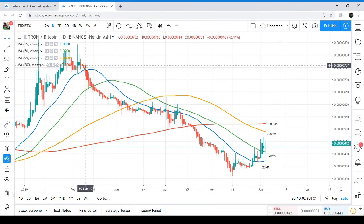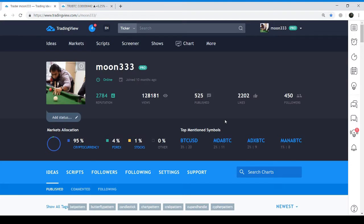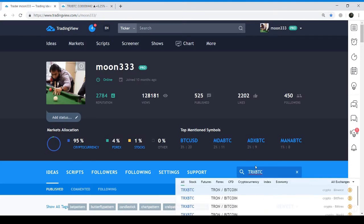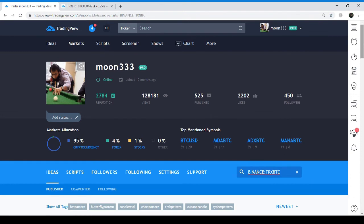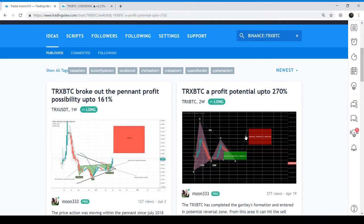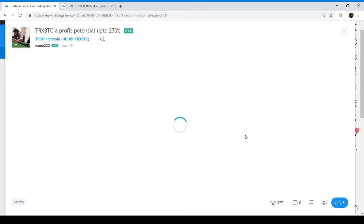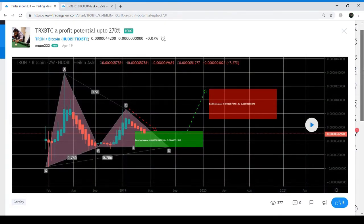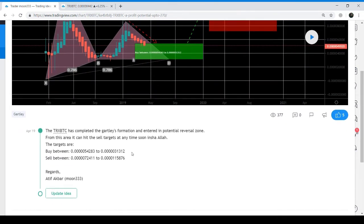I'm taking you back to the TRX BTC chart on my portal. These are my buying and sell targets, and you can see TRX can generate more than 150% profit from here.